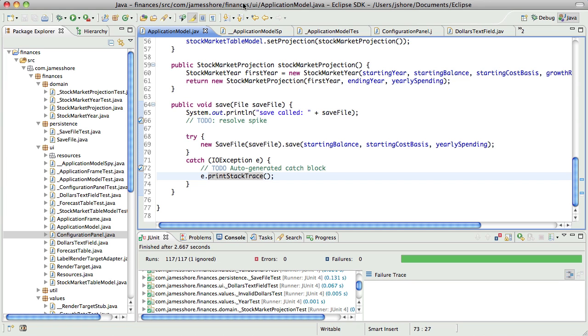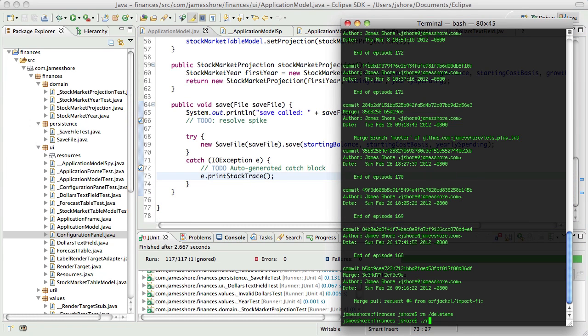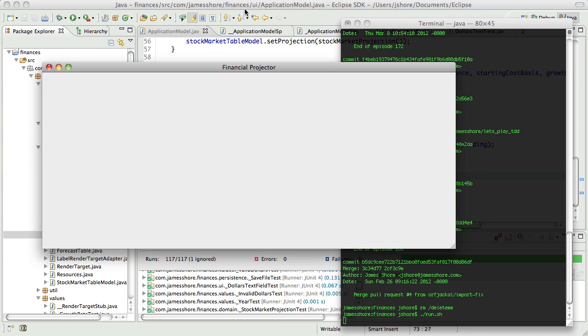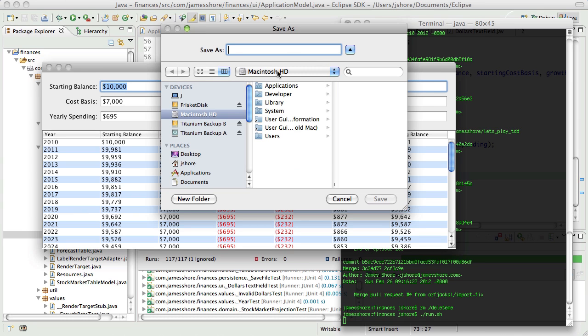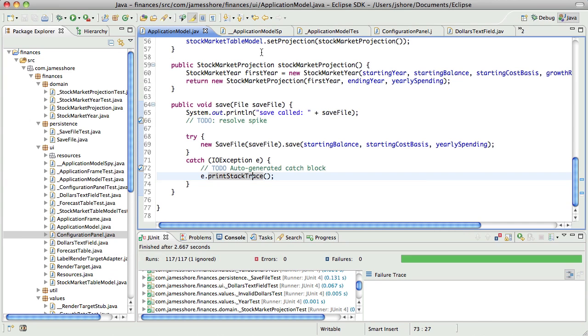So now, if I go into the application and do a save and type something in here, it will work. I'm not going to do that because it will write stuff to my disk, but you will actually see that work.